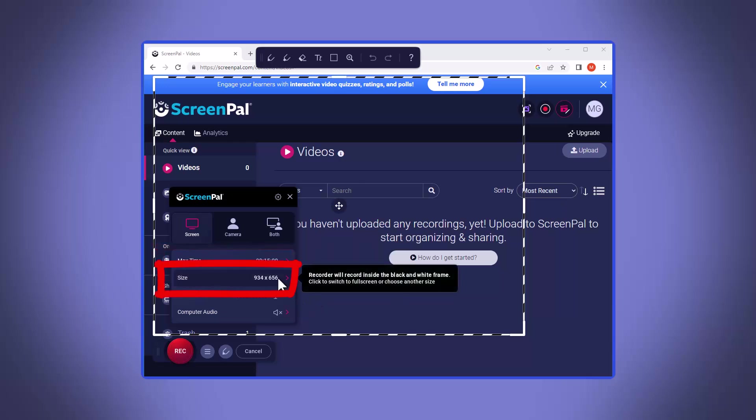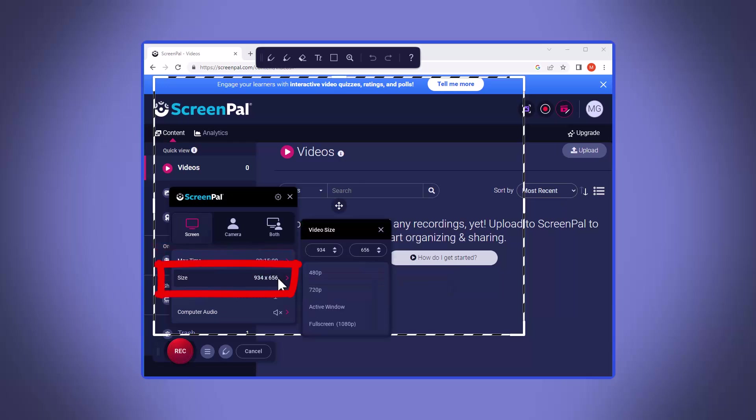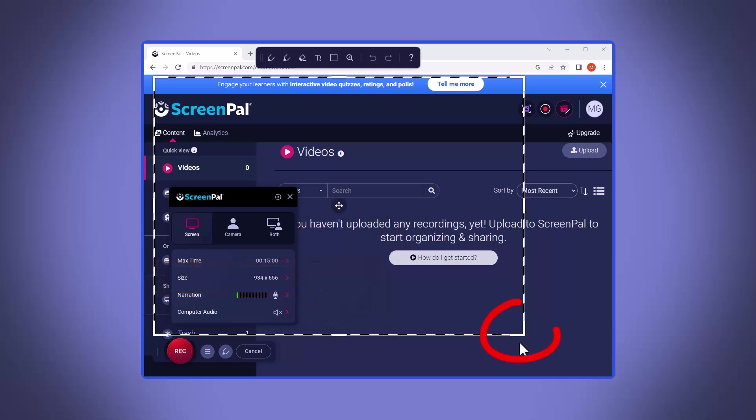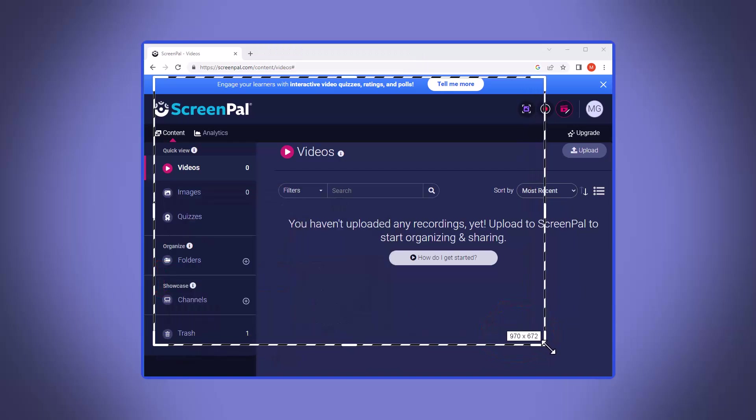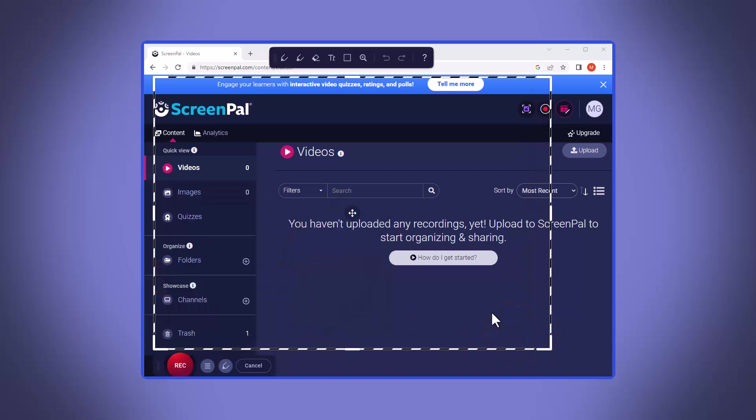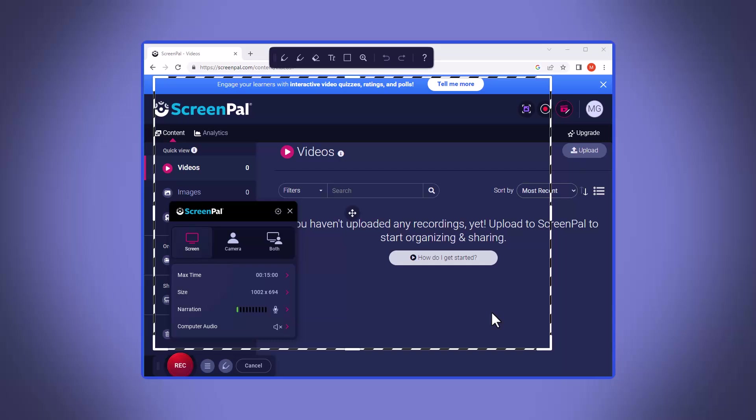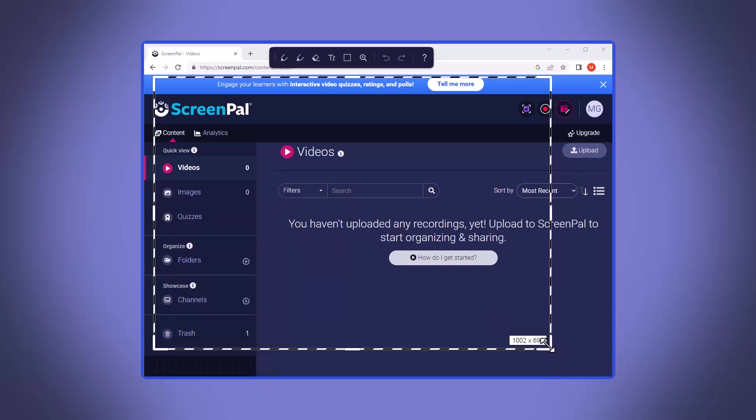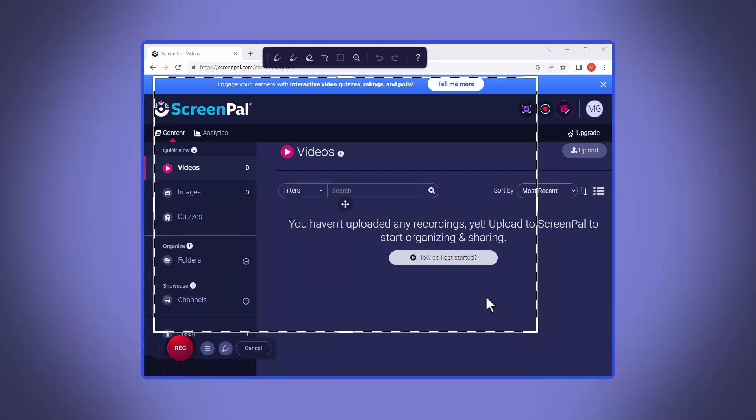Now screen size has some defaults if you want to click on it and see those, or you can go to the edge of the dashed box and click and drag for a custom screen size. Either way works. Once you have the screen size selected, make sure you have working microphone plugged in.